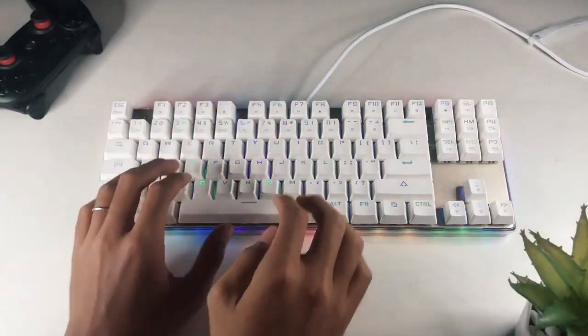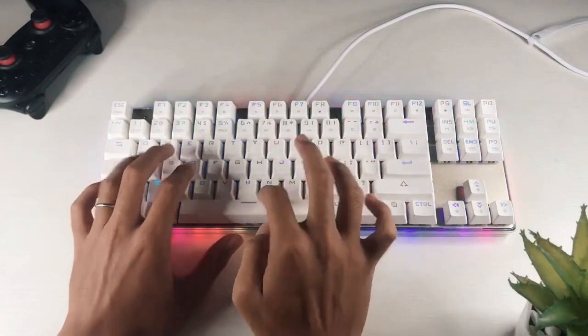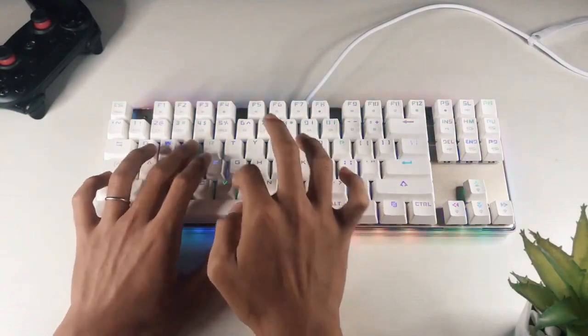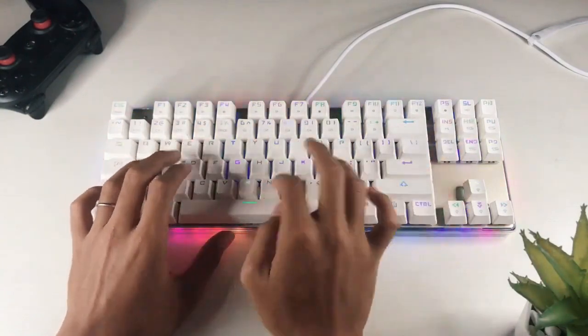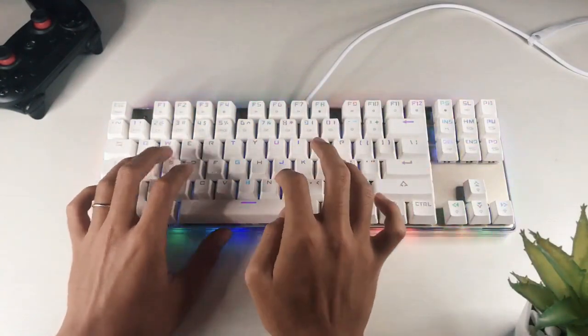Dan yang ketiga, keyboard ini memiliki fitur anti-ghosting yang terutamakan untuk gaming.